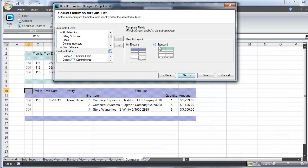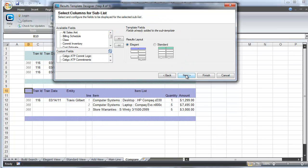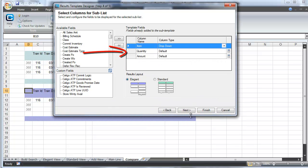Once we've done that, the fields are on the left and there's a result layout that's available to us. The smart client will default to the standard view, but in this case we want to use the elegant view. Before we click next, I'm going to resize the dialog box again so that you can see how it will look when you're actually using the smart client. The fields on the left move to the right: the item, the quantity, and the amount.